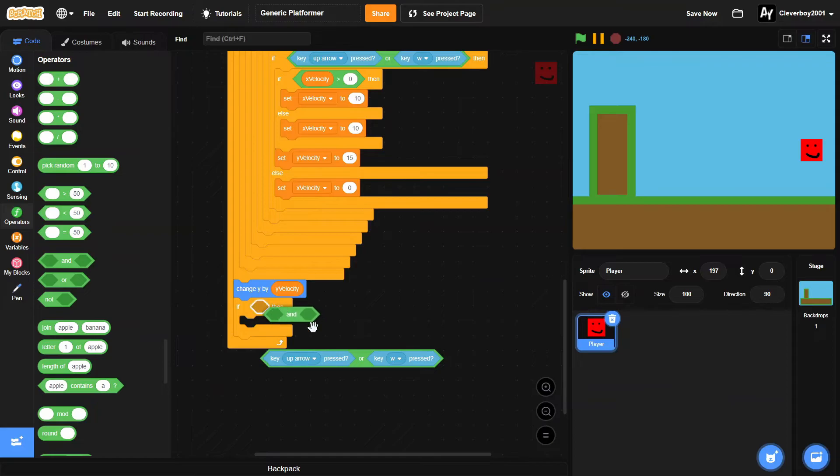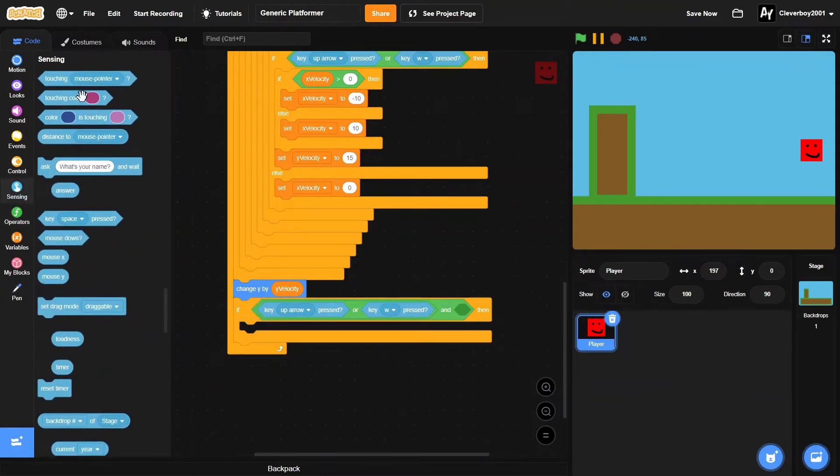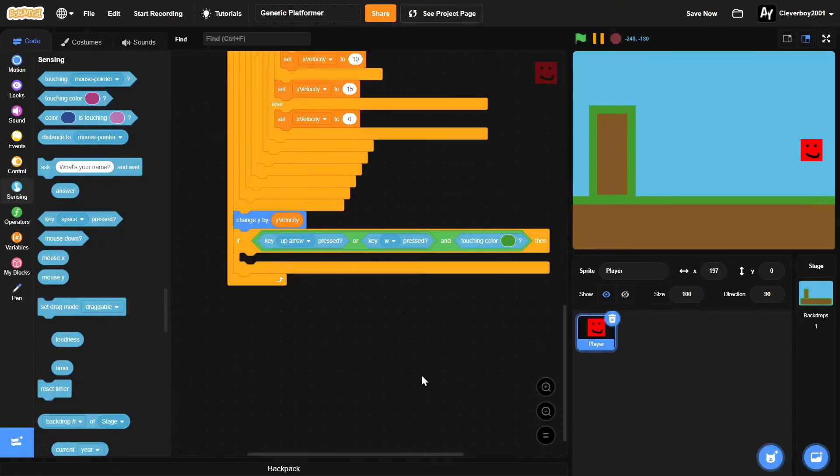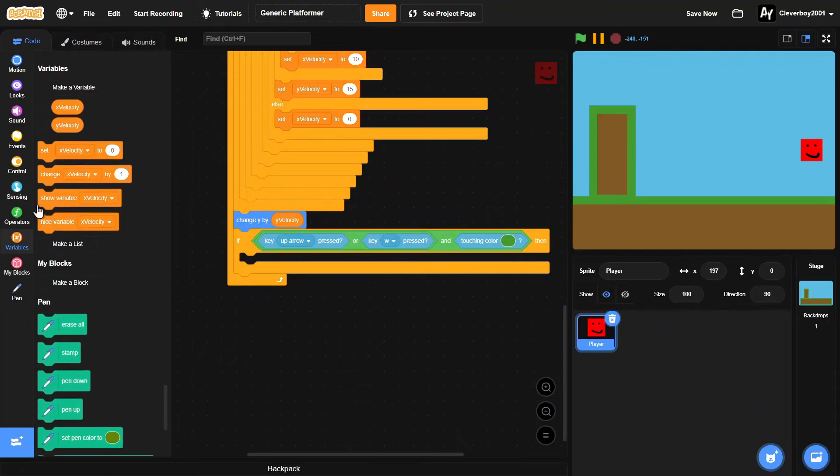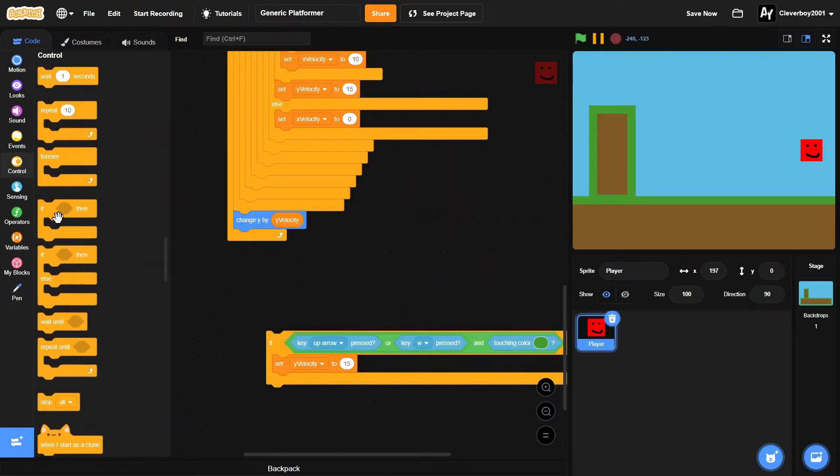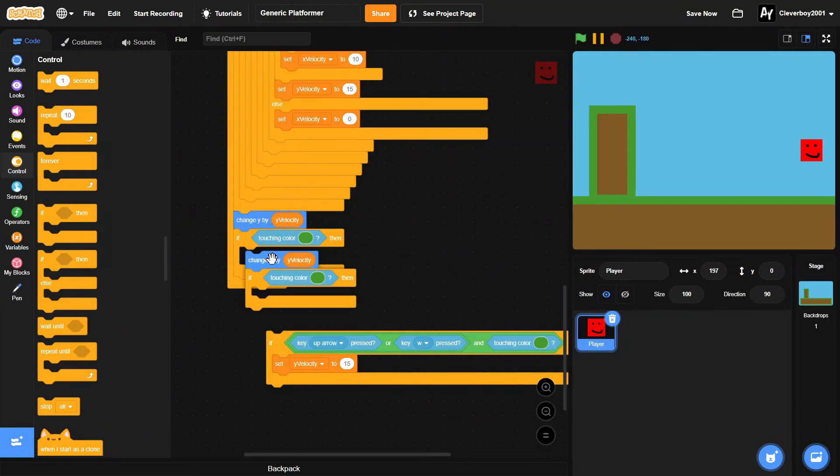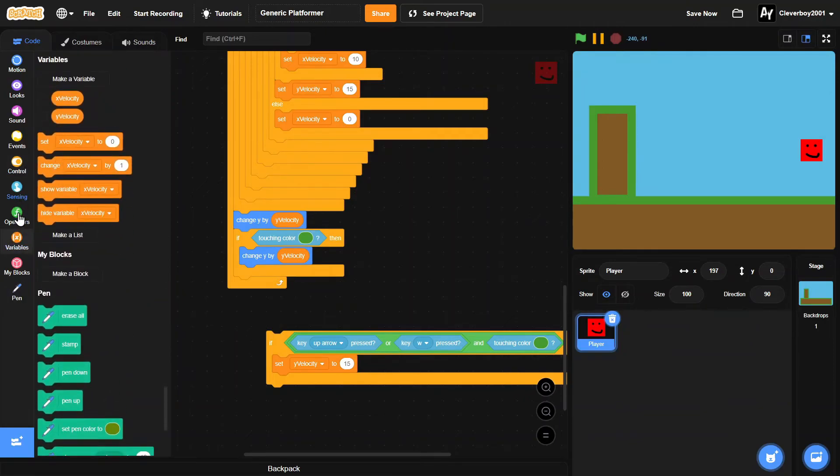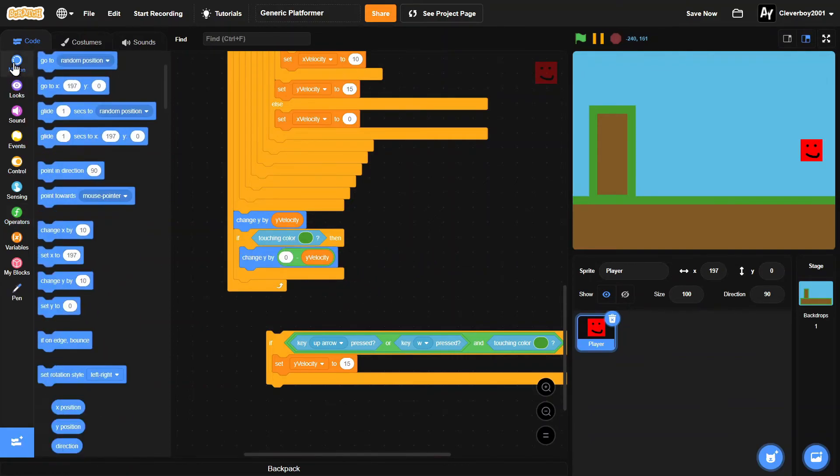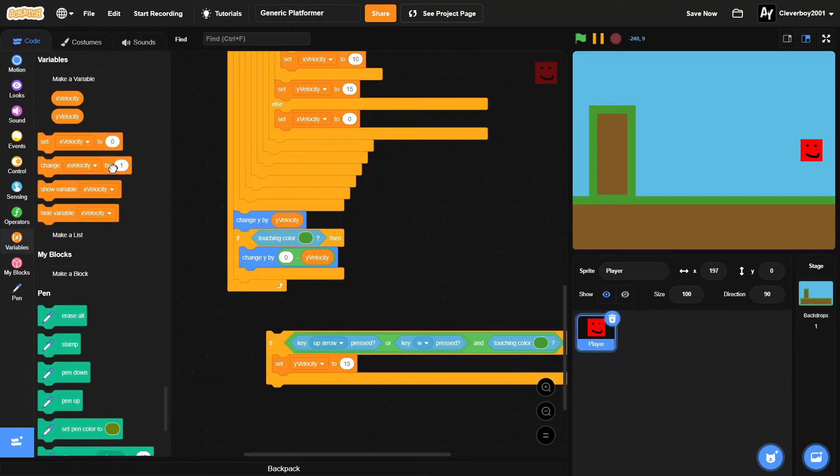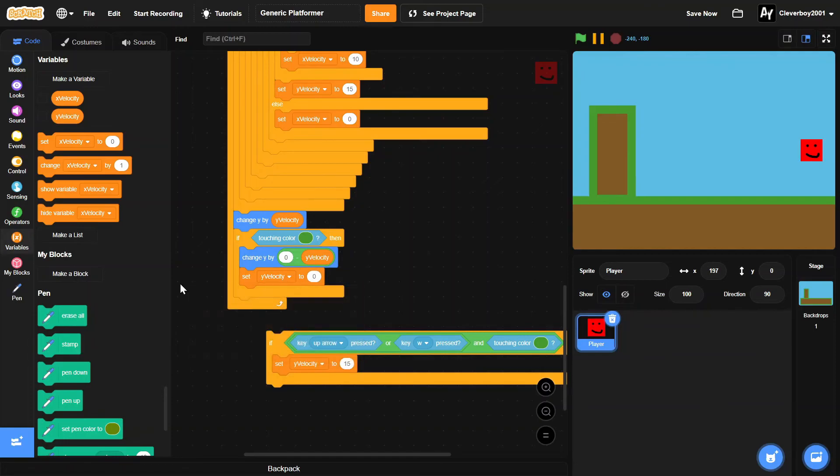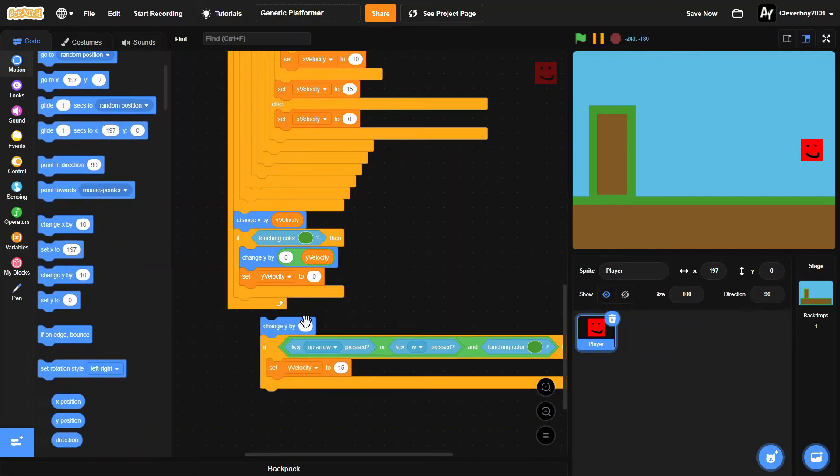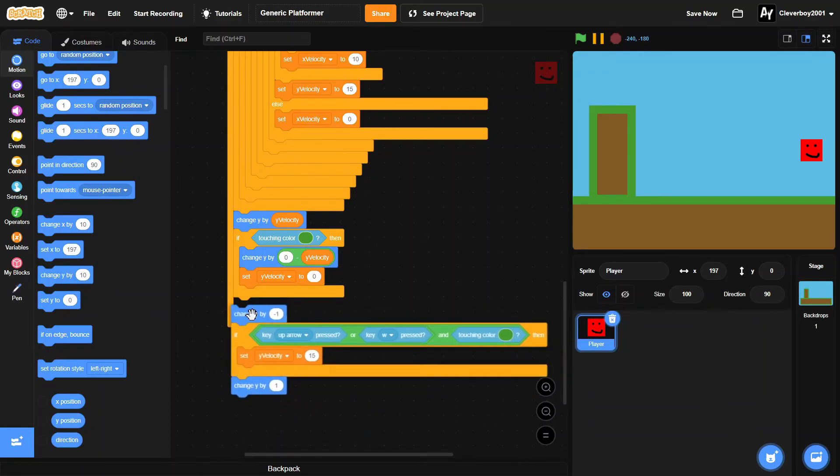And touching color green, then we'll set y velocity to 15. Before that we'll put in an if touching color green, then we'll change y by zero minus y velocity, and we will set the y velocity to zero. We'll change y by negative one, and hit there and change y by one, put it all in here.